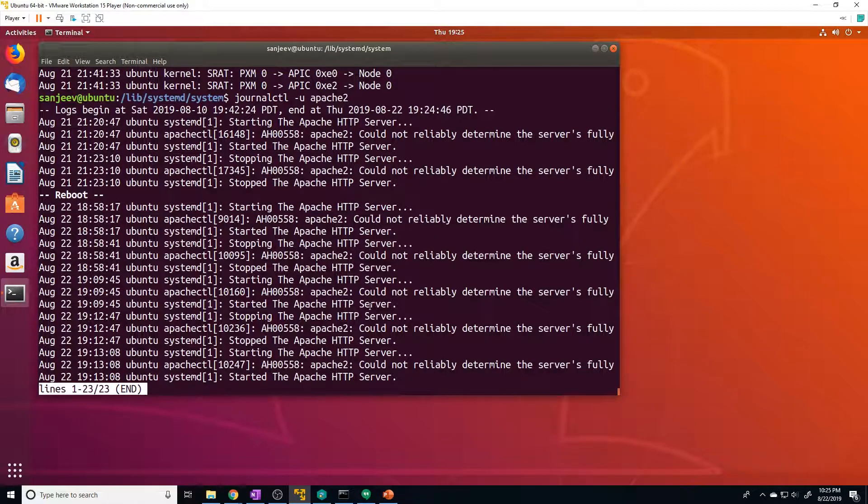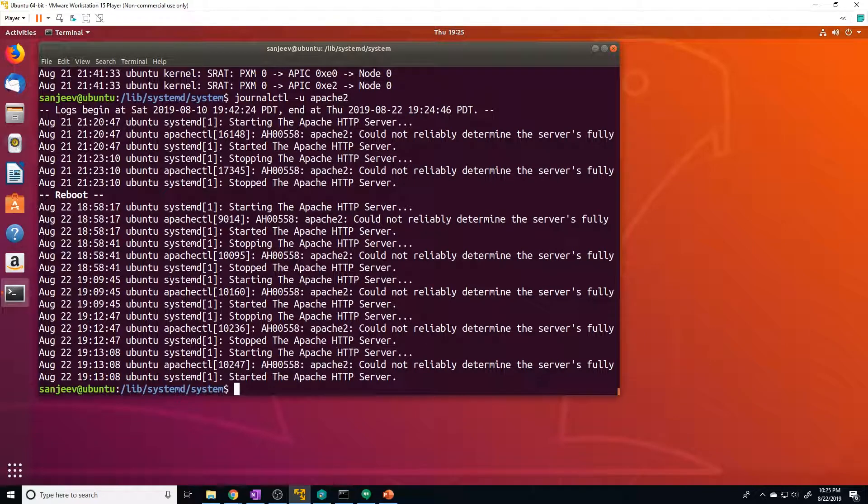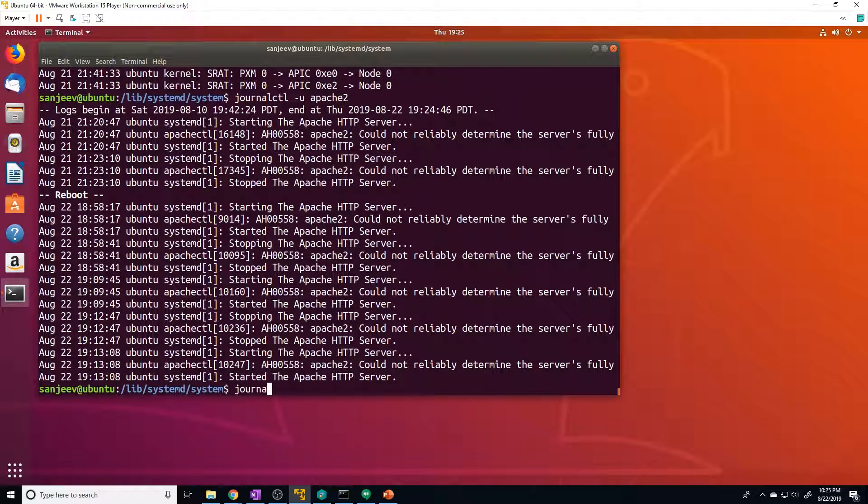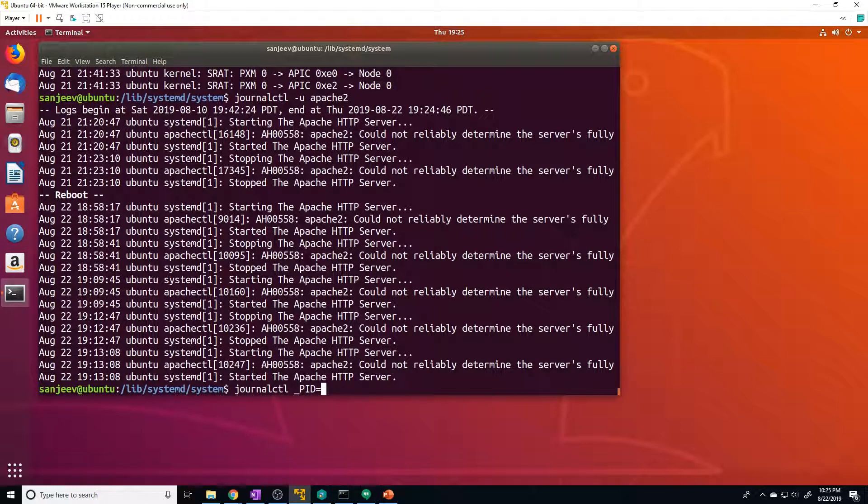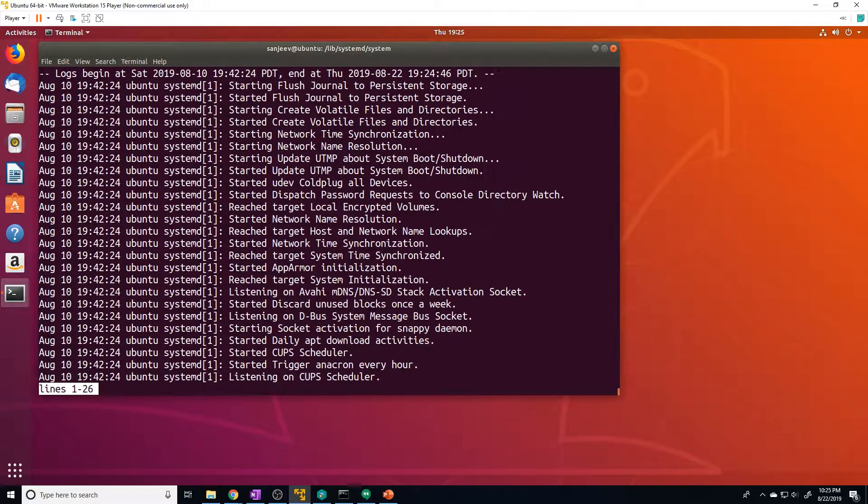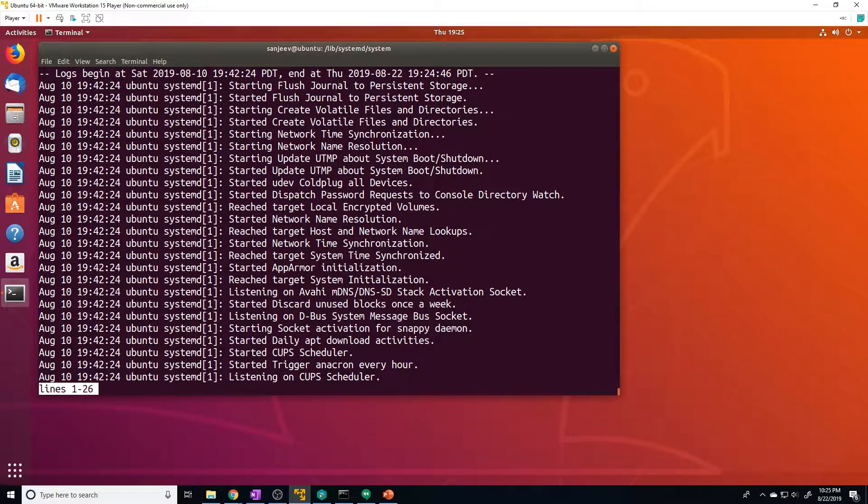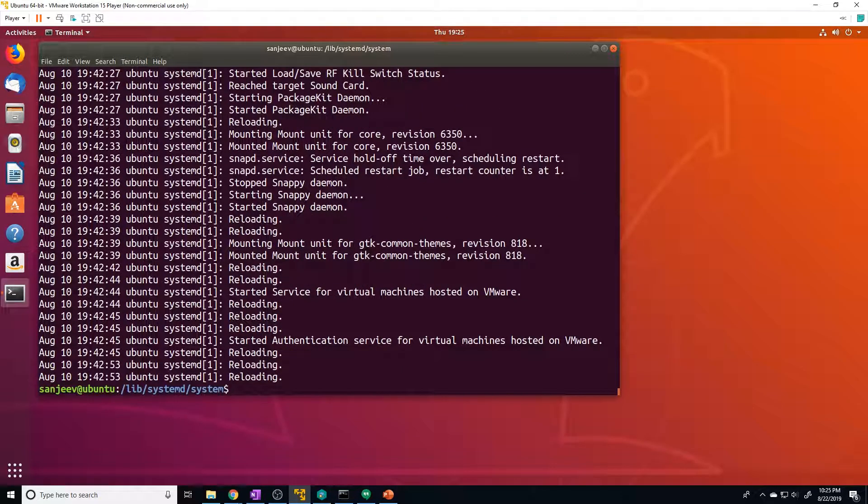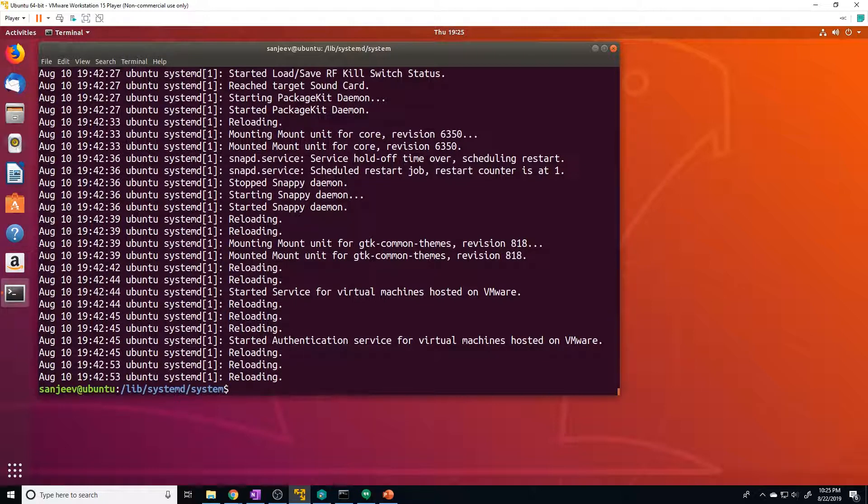So that's how you filter based off of a specific application. You can also filter based off of a PID of a process. So we can do journalctl _PID equals, and then you do the PID number. So like one, two, three, four, you just do one. It's going to show you the init process. So that's just another way of doing it as well. And that pretty much wraps up everything I had for you guys. Hopefully you found it helpful.